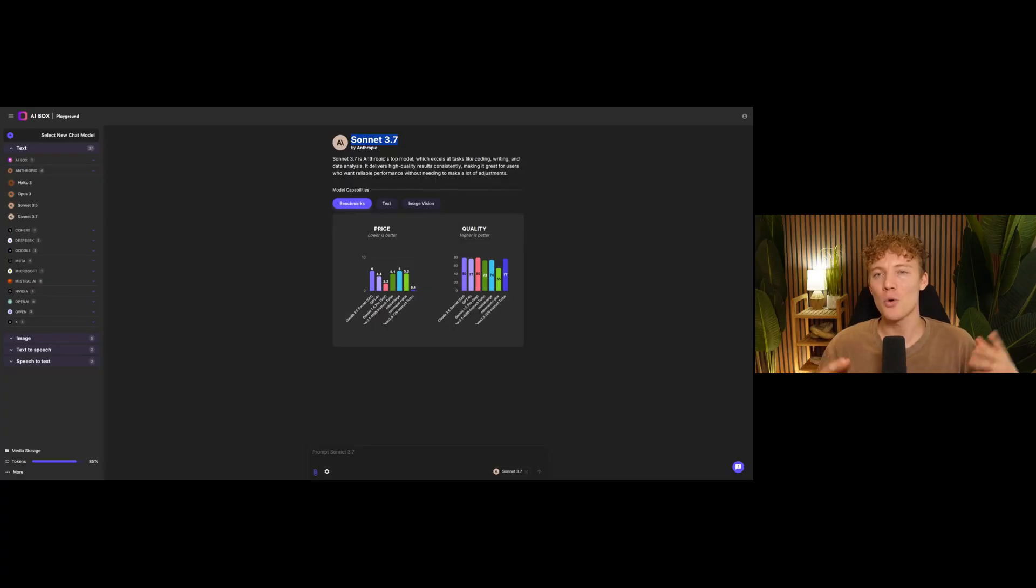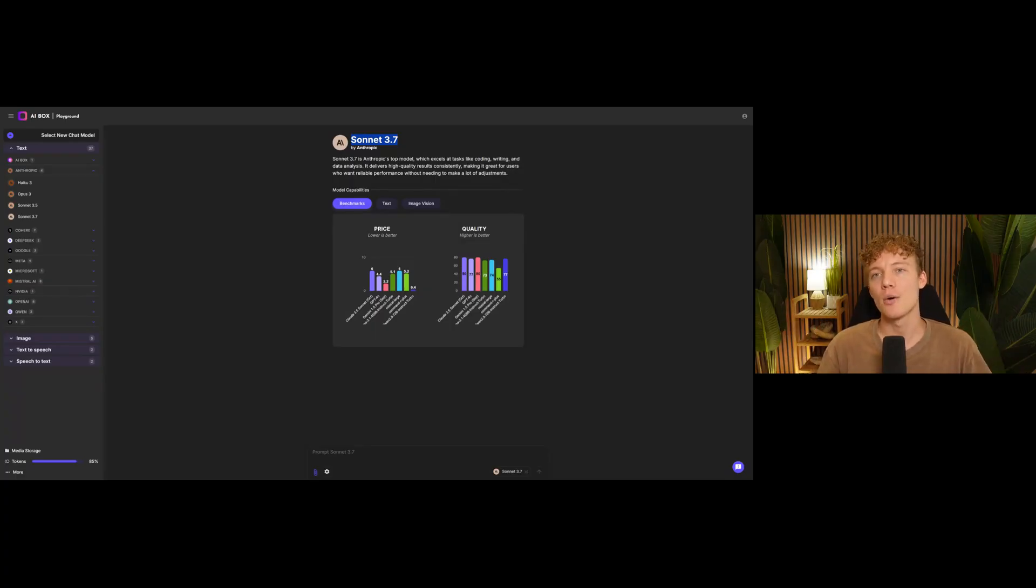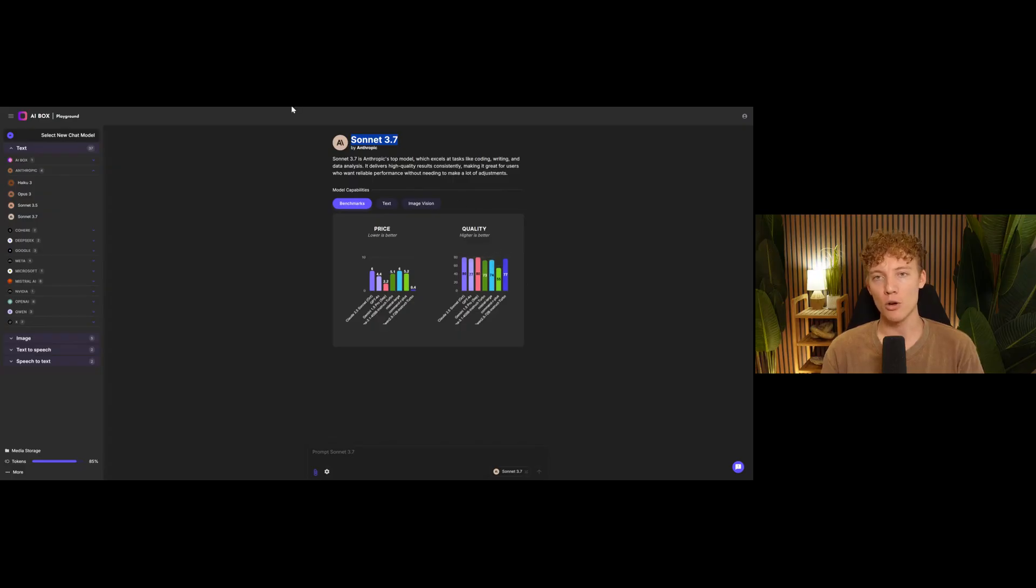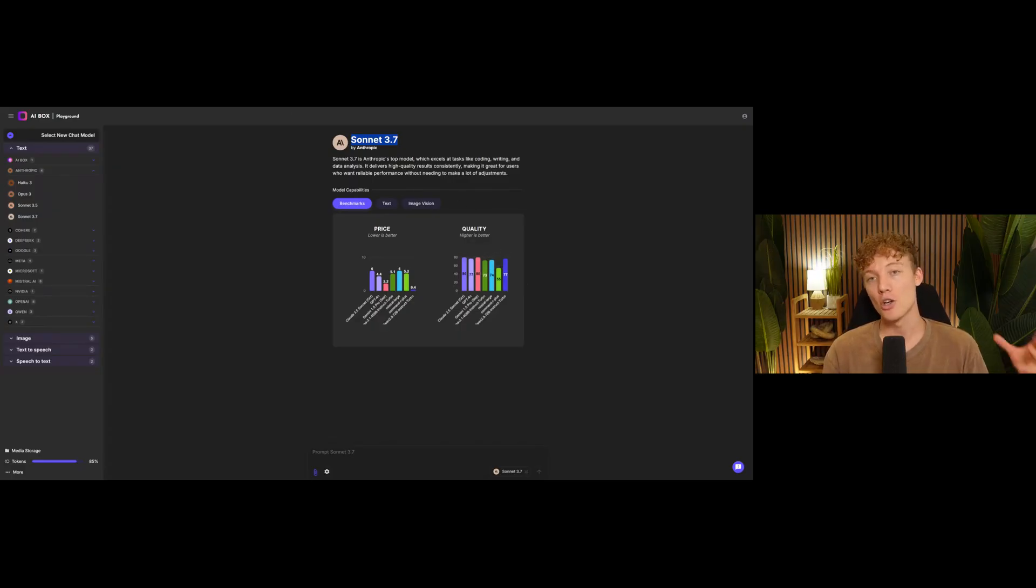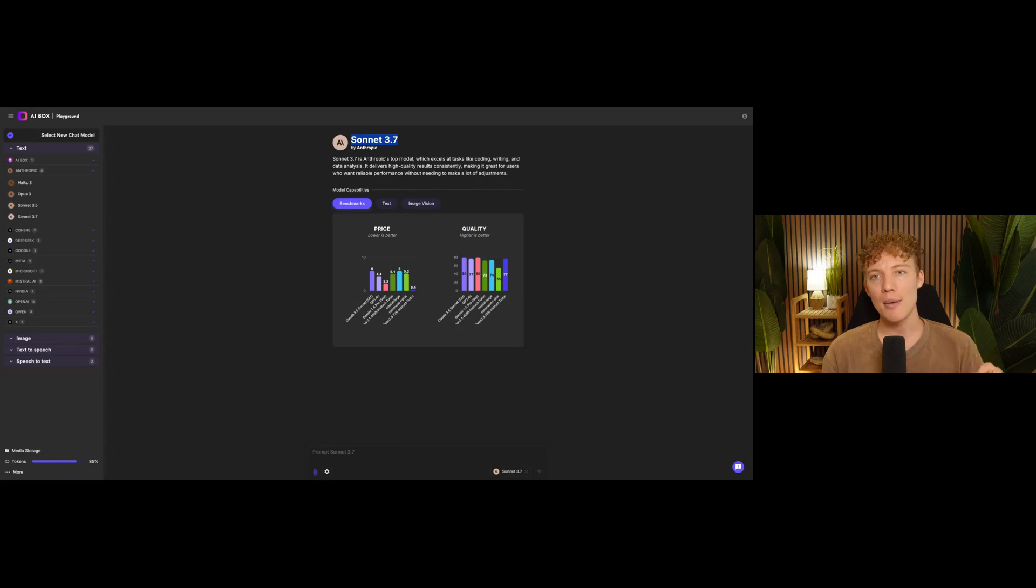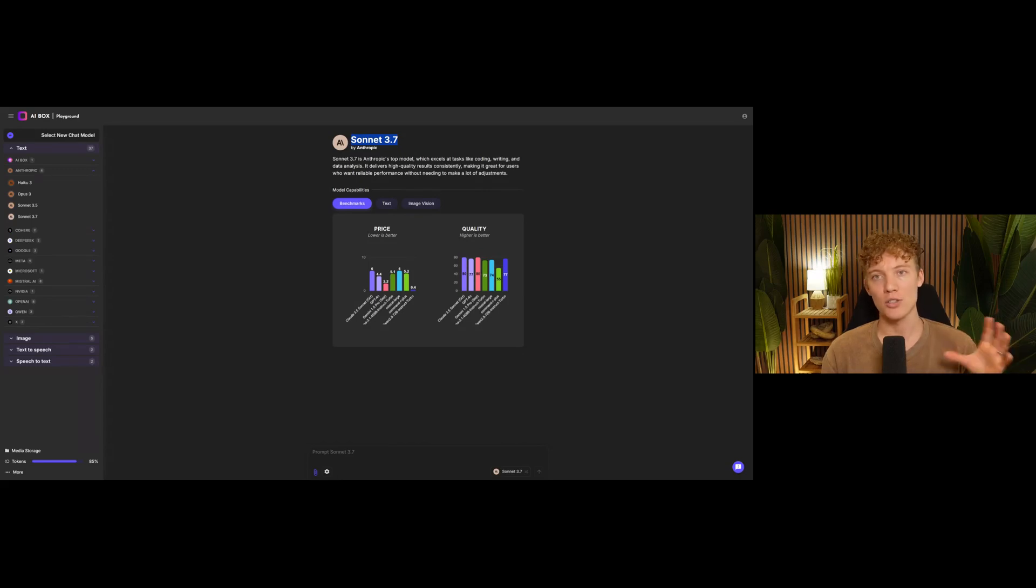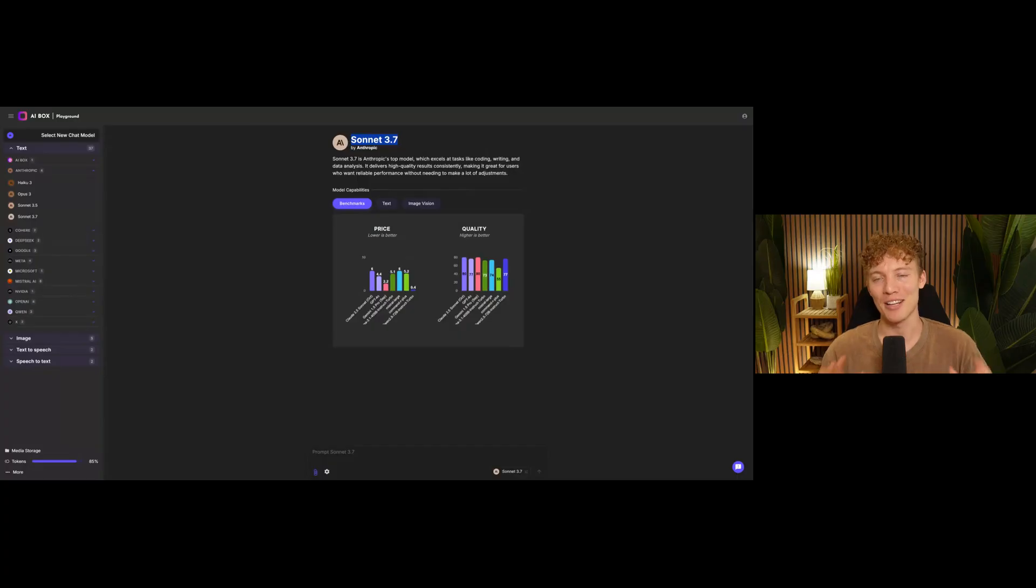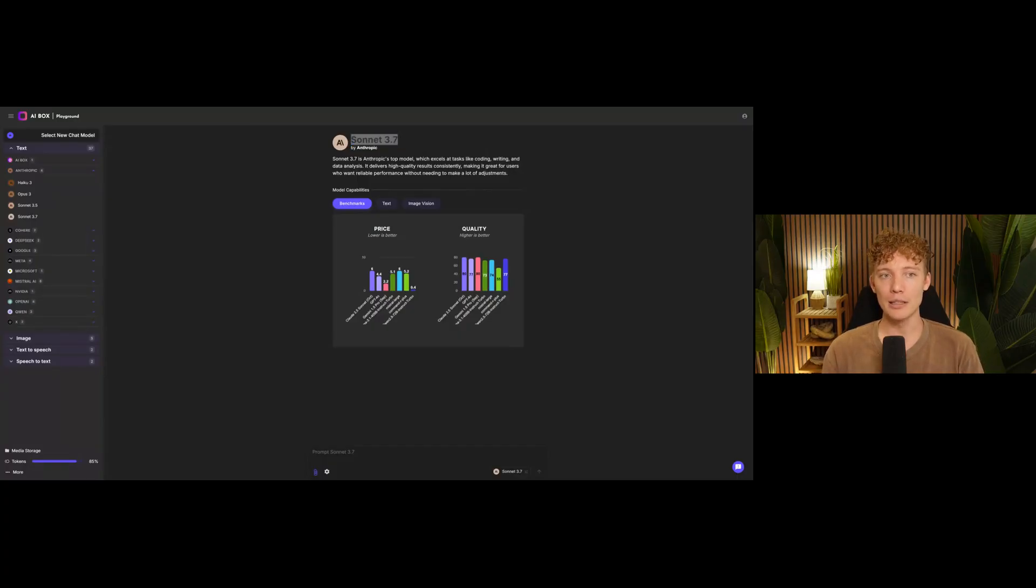There's all sorts of different tools that have different strengths and weaknesses. So go check out the platform and see what is currently available over there because we're adding new models all the time on AIbox.ai. But it's 20 bucks a month. You get access to image, audio, and text models. And you can try them all on one platform without having access to subscriptions to everything. So go check it out. There's a link in the description.